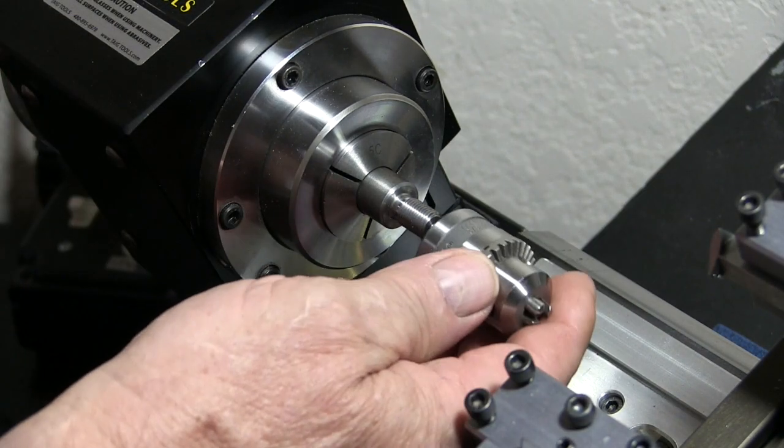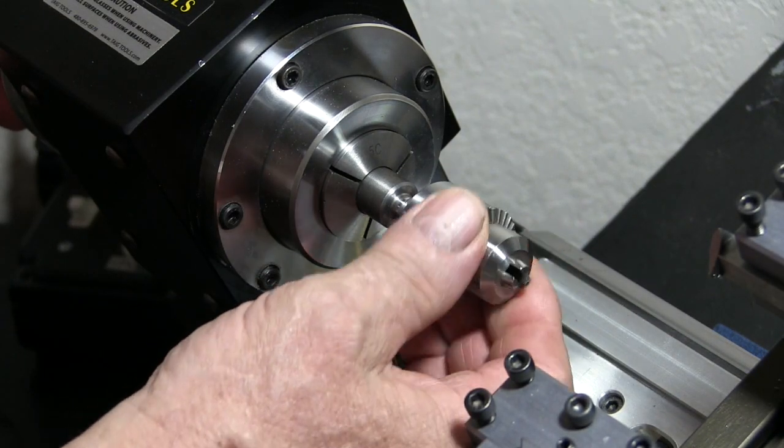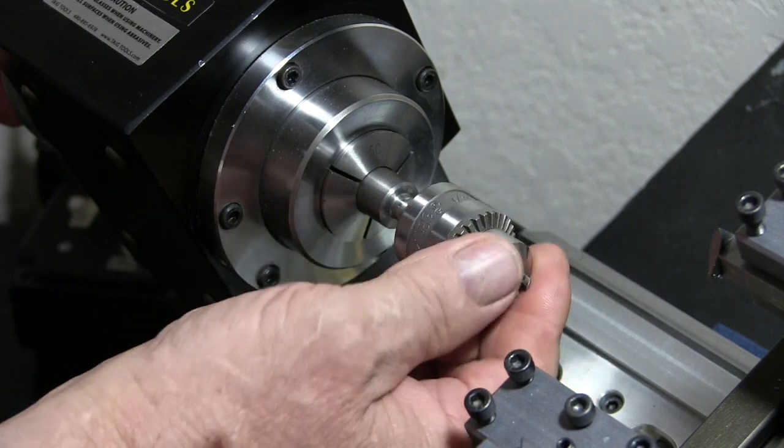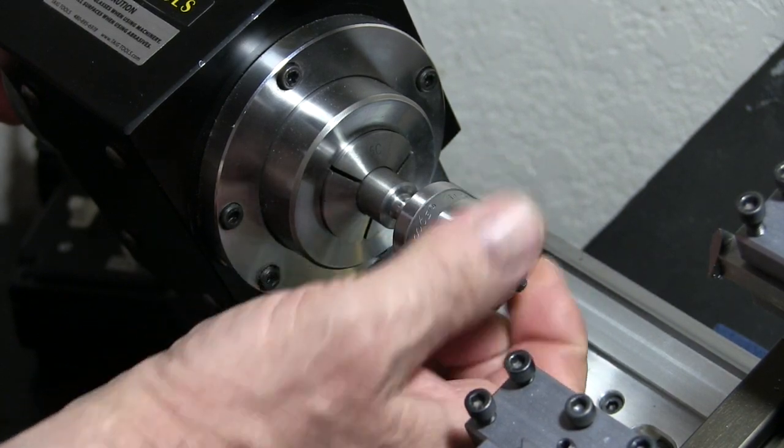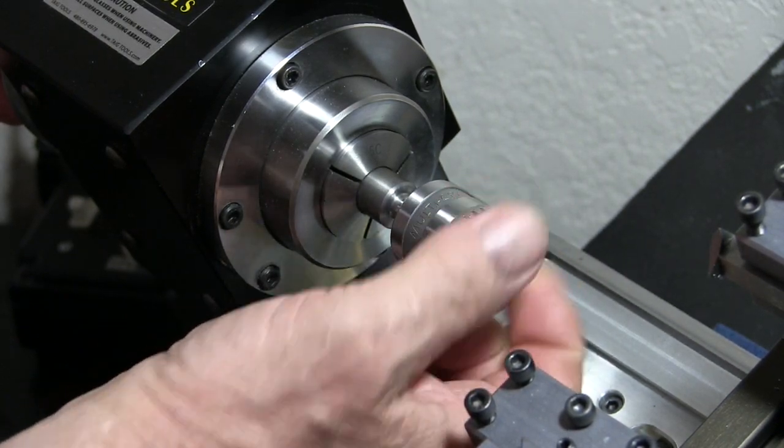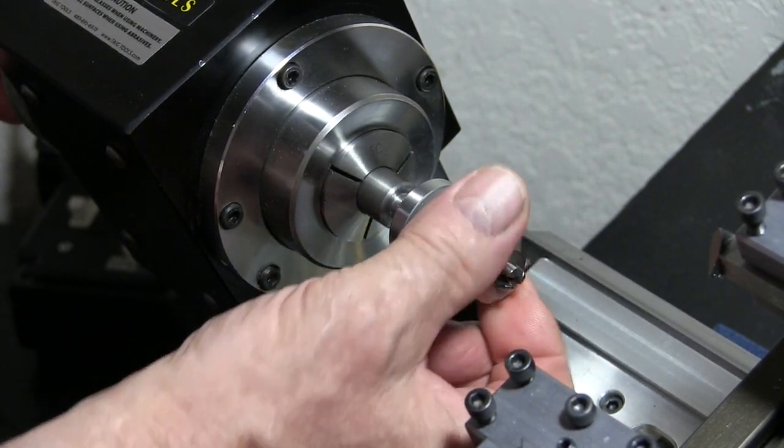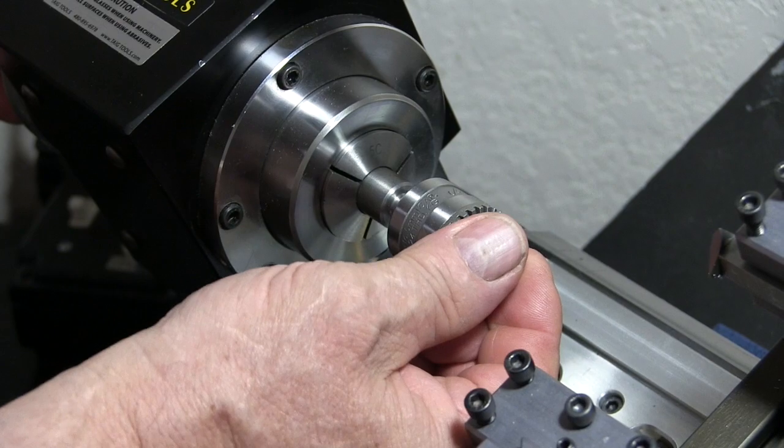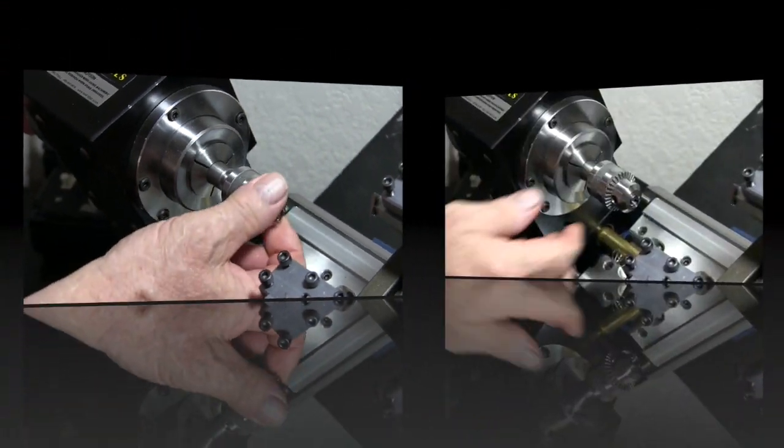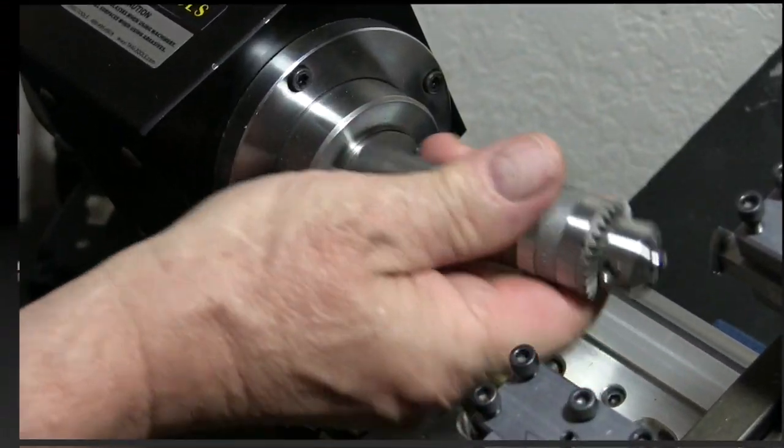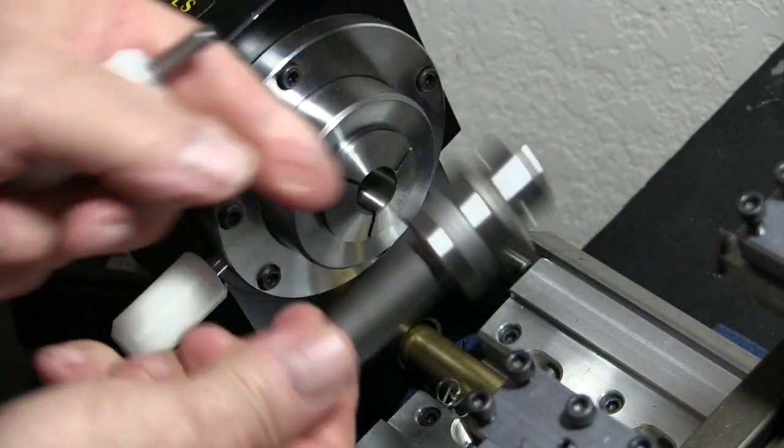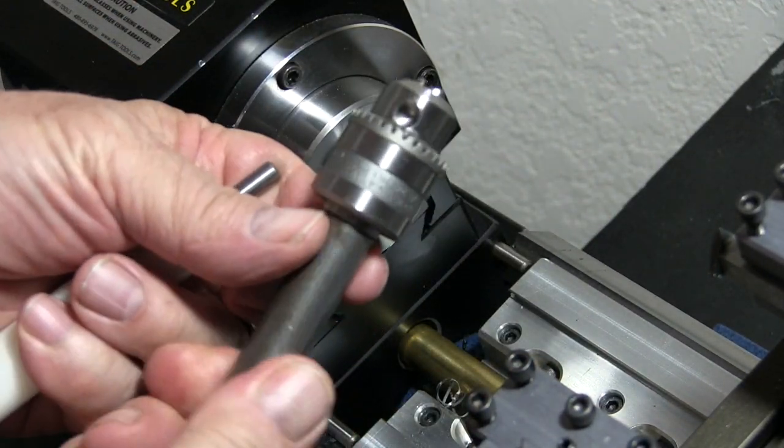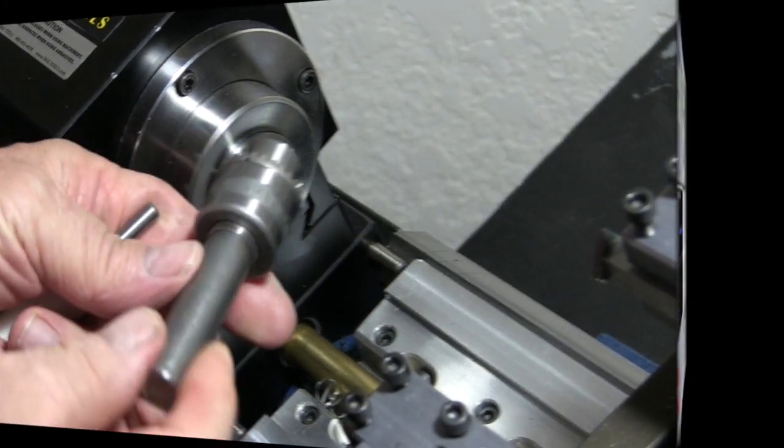Alright, let's see how it fits. Oh, that's very nice. Now we're good to go.